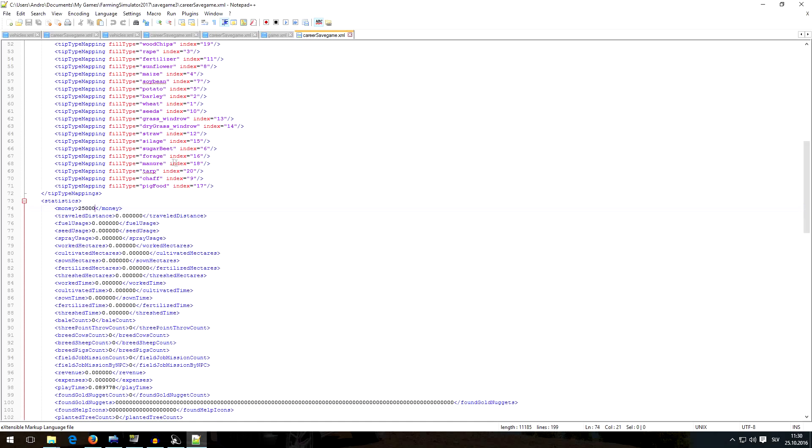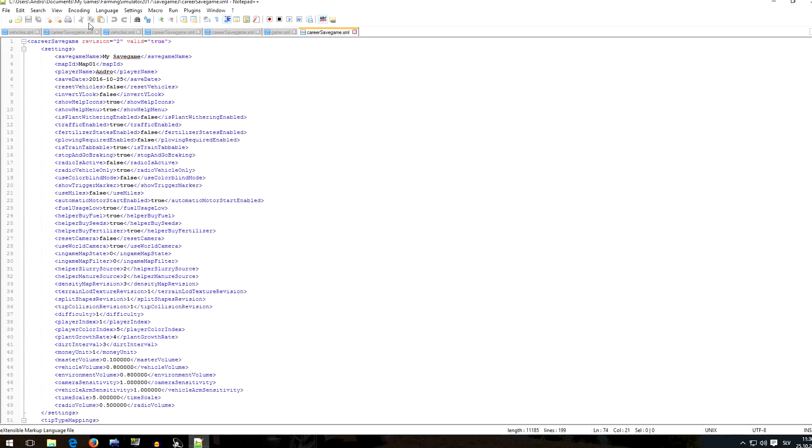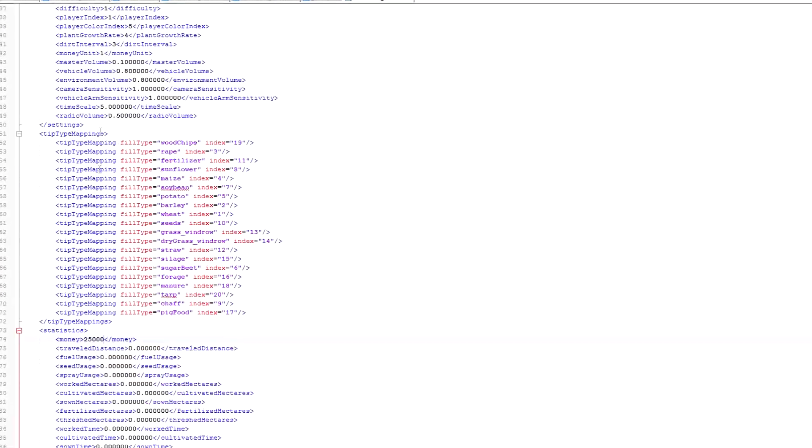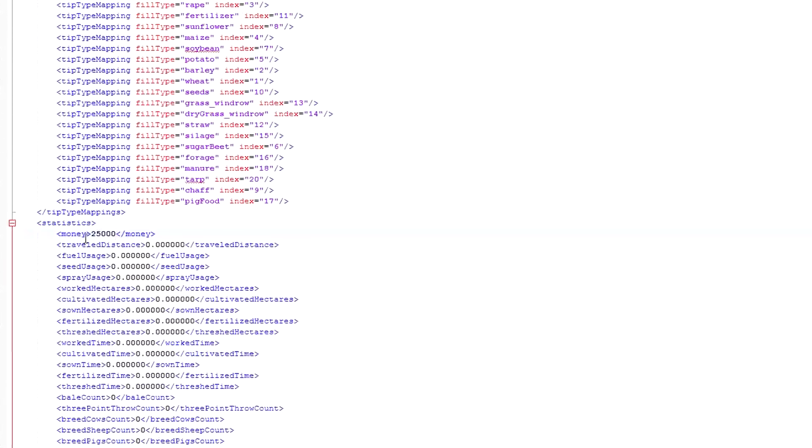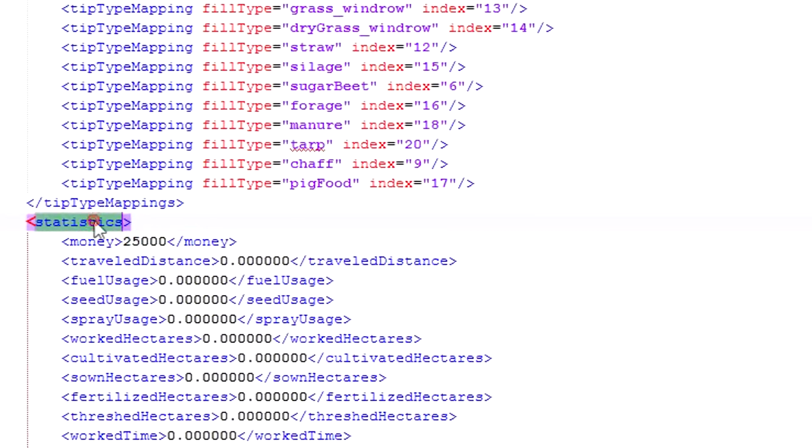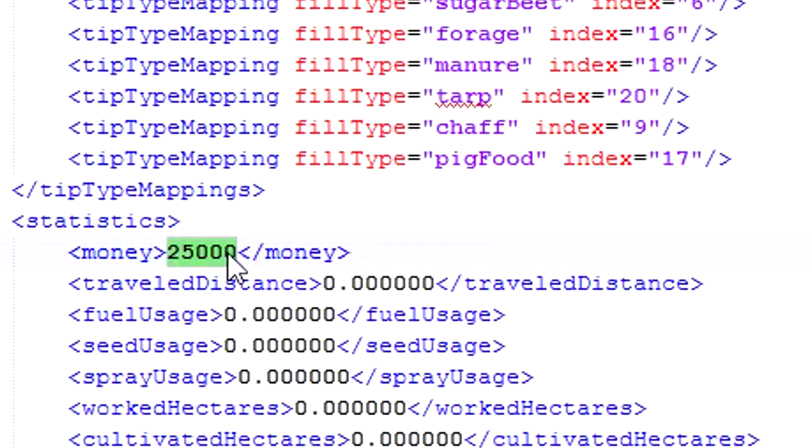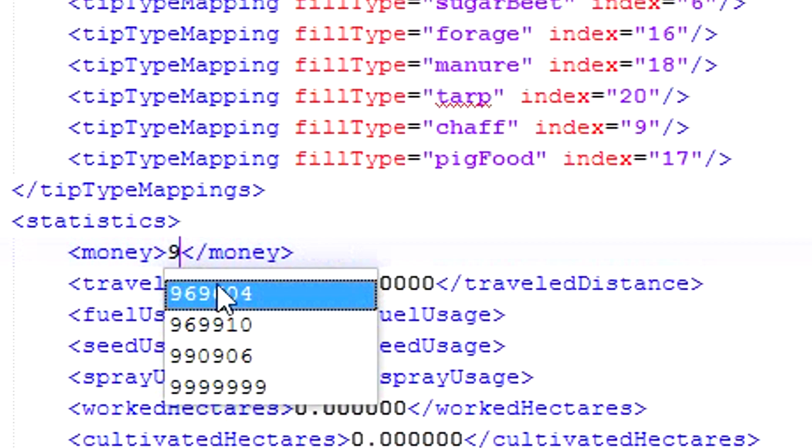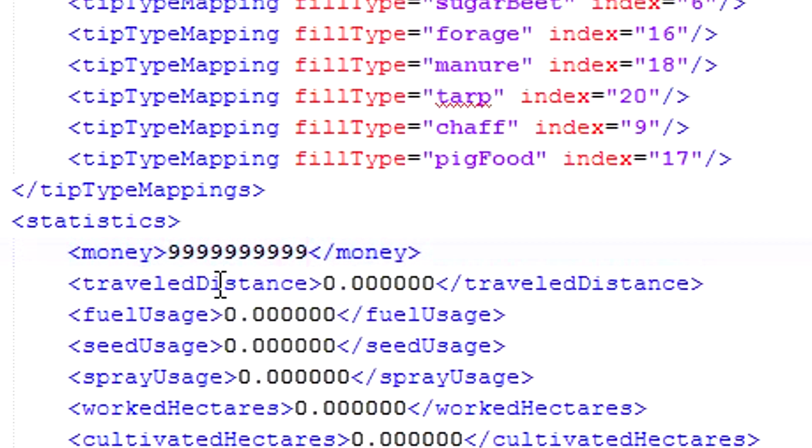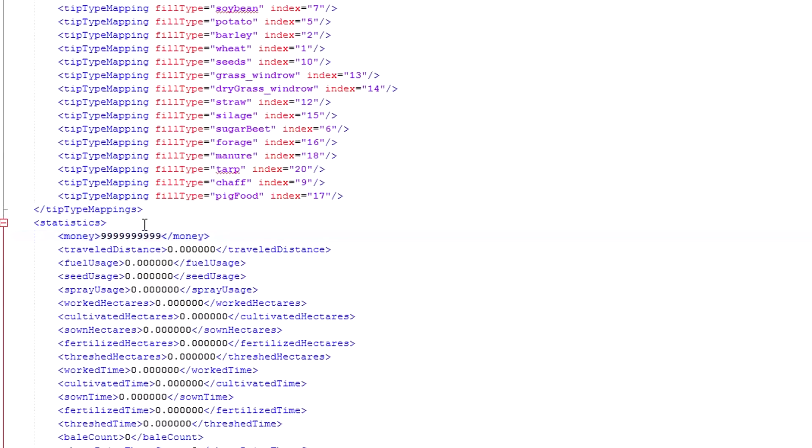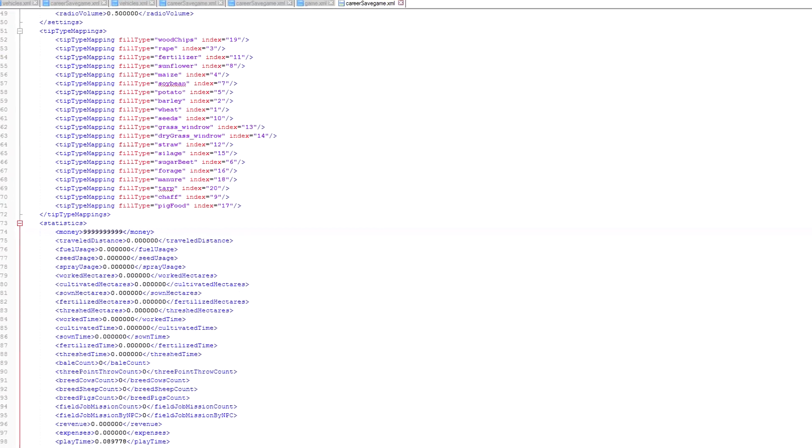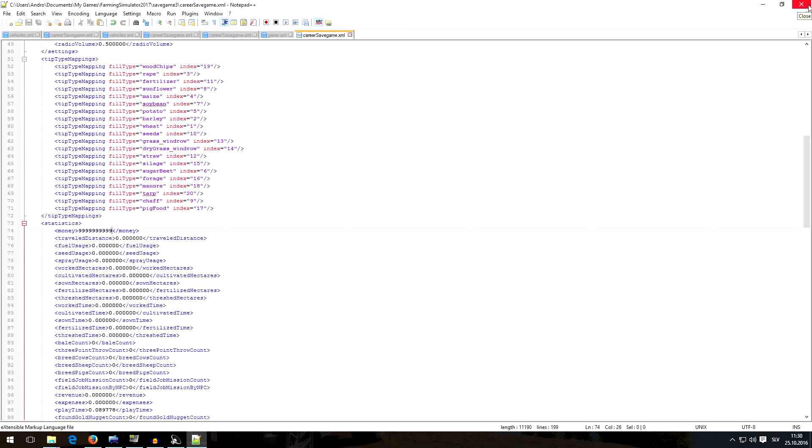So open this folder and you will find money under statistics, and just change this number. We now have 25,000 euros and you can just change it to whatever you want. So now I will have 99 million or something euros in my save game number three, and this is basically it.